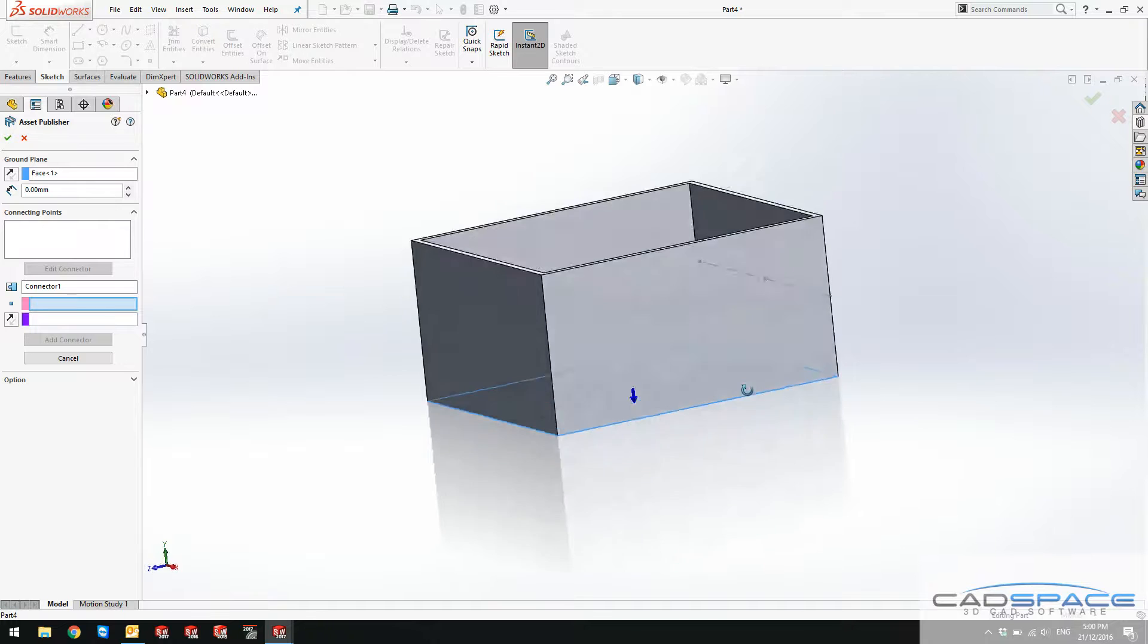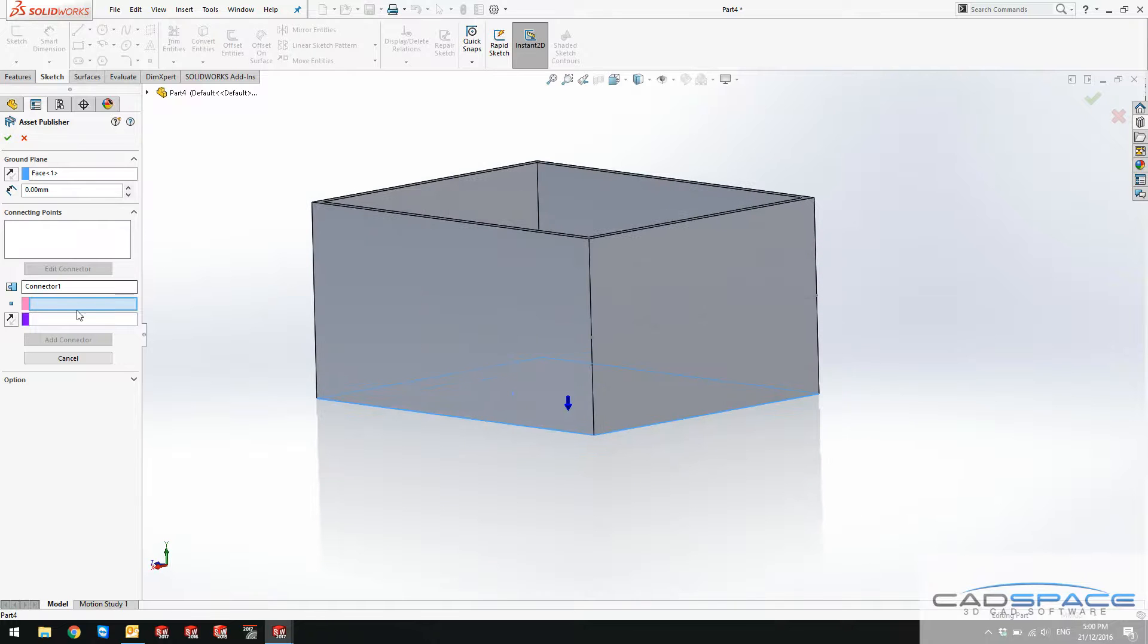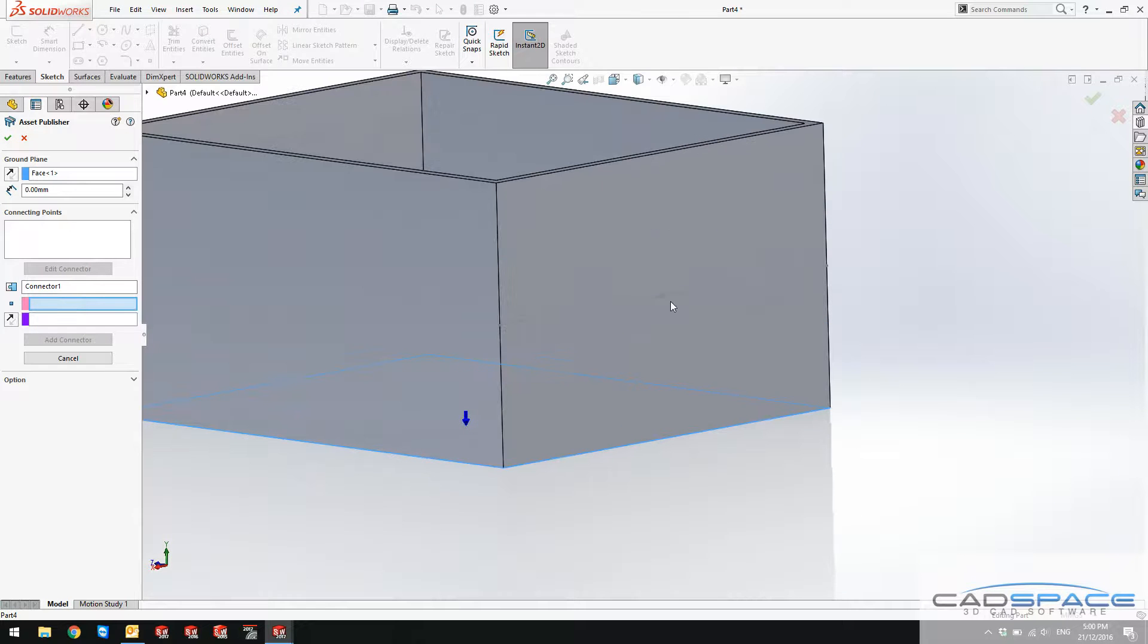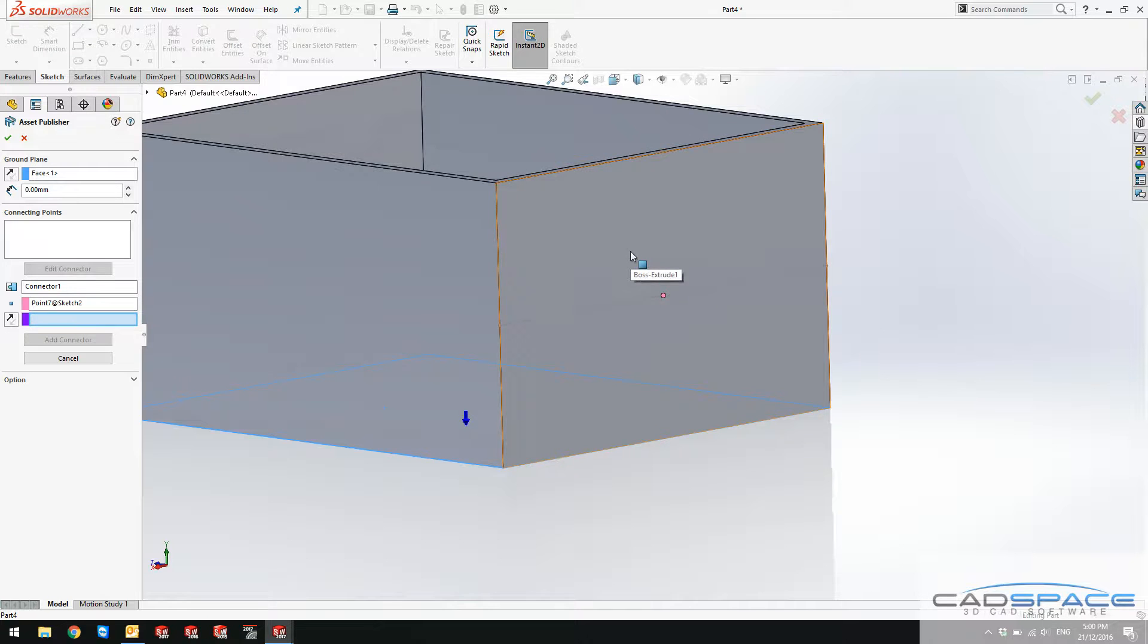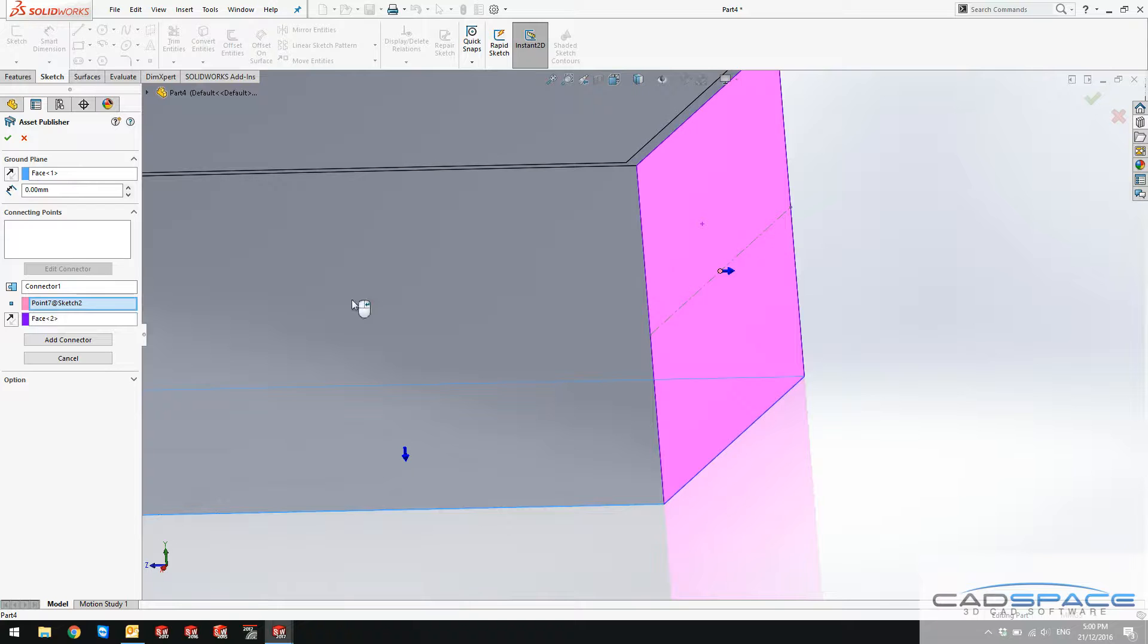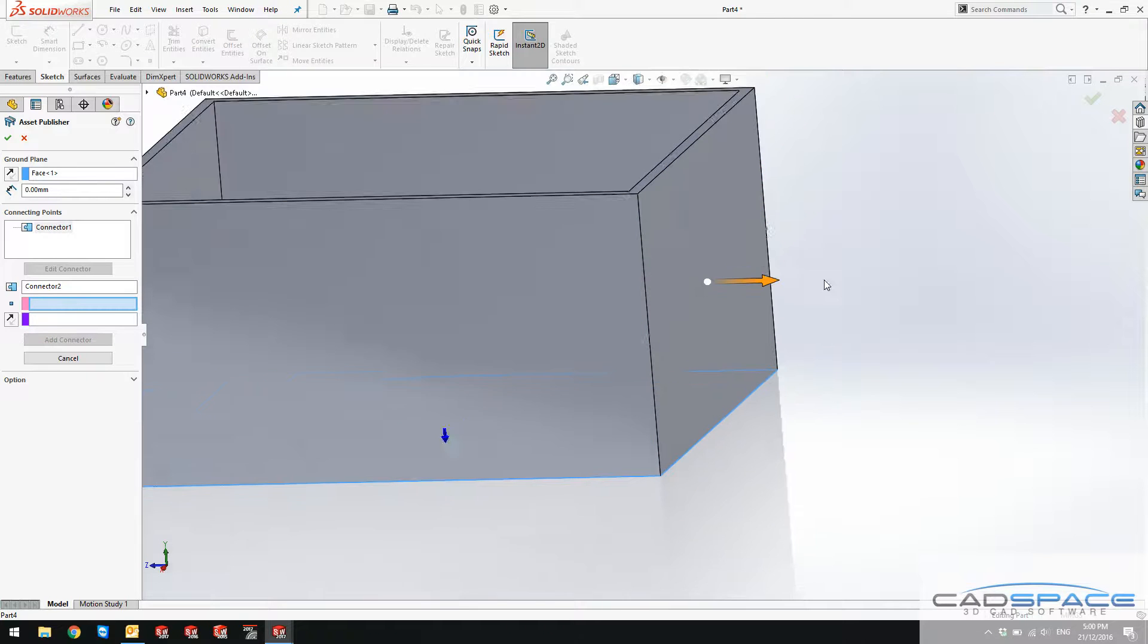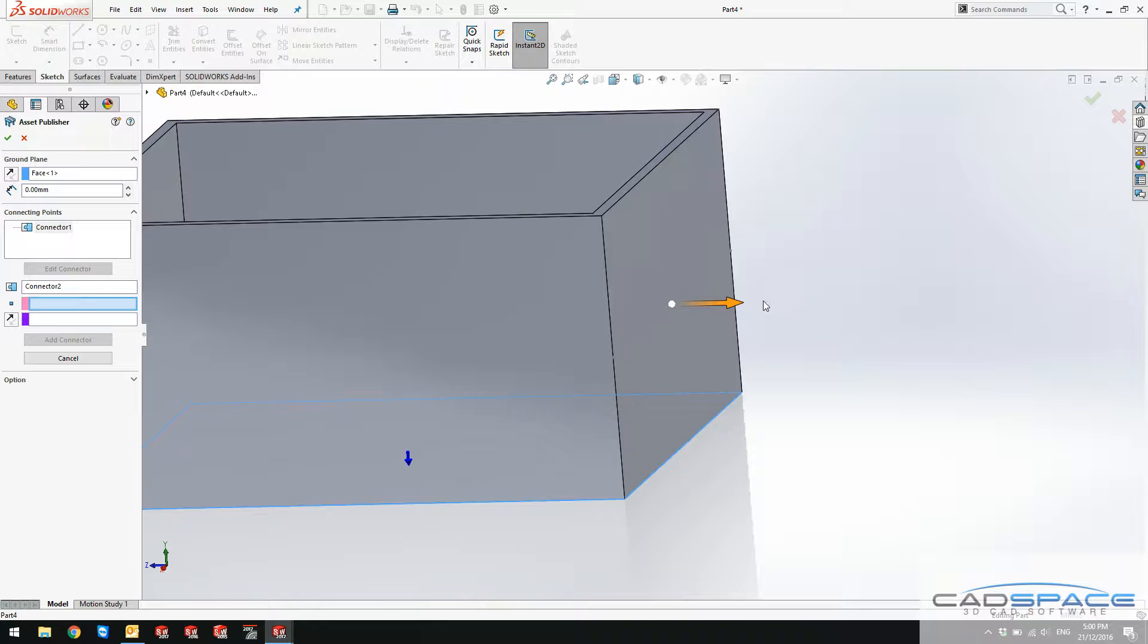This is the important part which is the connector. I choose this point as my connector and this face as the mate face. If I click on add connector, you can see that this arrow is showing the direction of this point being mated.